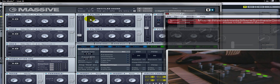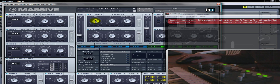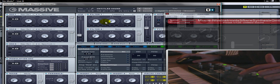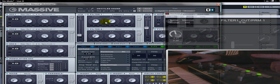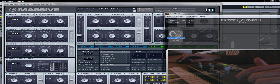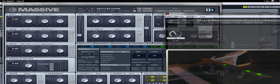Una vez que apretamos Learn, clickeamos y movemos un parámetro dentro del VST; por ejemplo, acá para el Cut-Off. Y ahora vamos a simplemente tocar un encoder. No es necesario girarlo, simplemente con tocarlo apenas; es realmente muy sensible. Ya se asignó. Como pueden ver, ya está asignado. Acá en el software podemos ponerle, por ejemplo, 'Filtro 1', 'Filter 1', o podemos ponerle 'Cut-Off'.